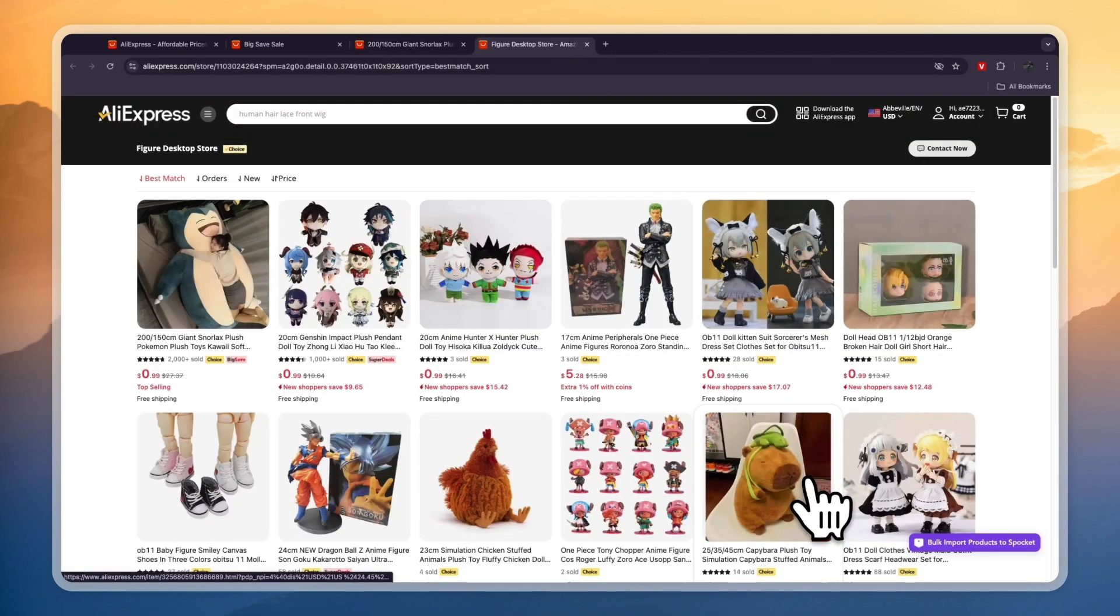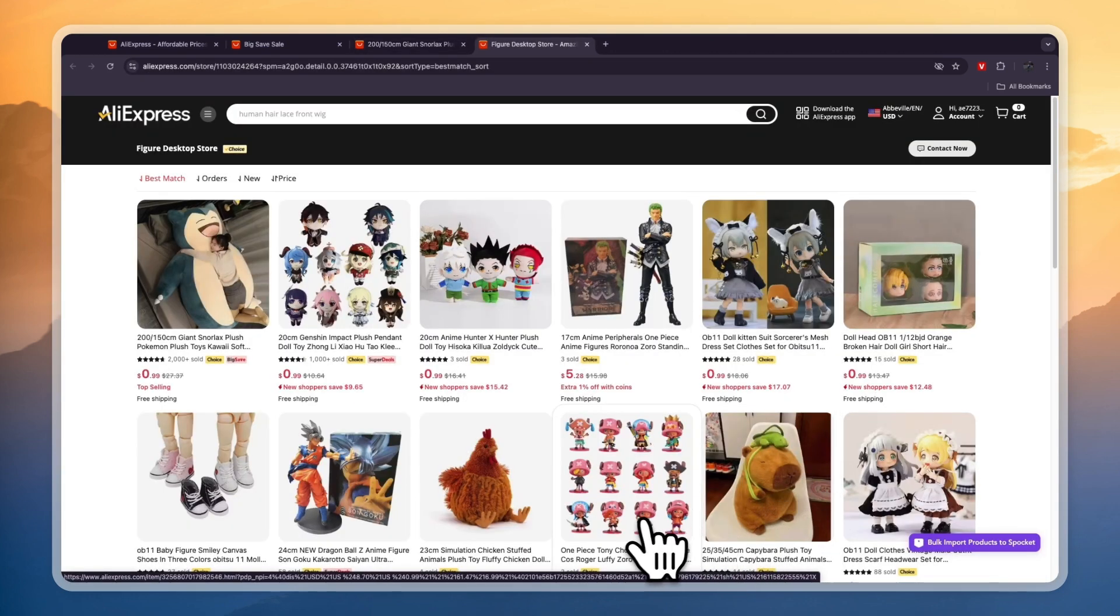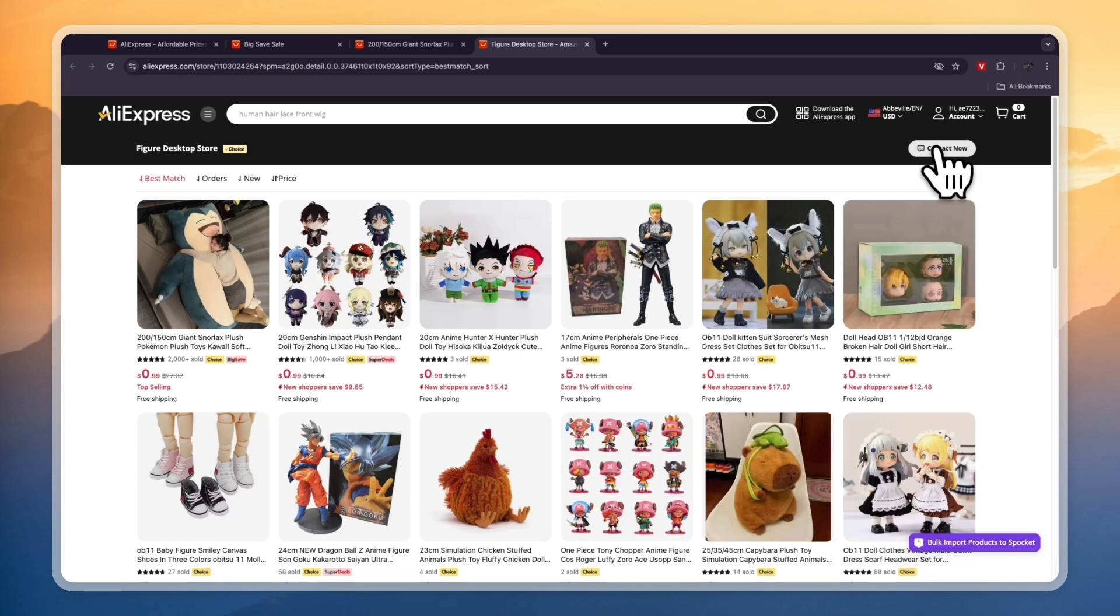From here you will get to their store and you can see all the products, but you want to go and click on contact now in the top right.